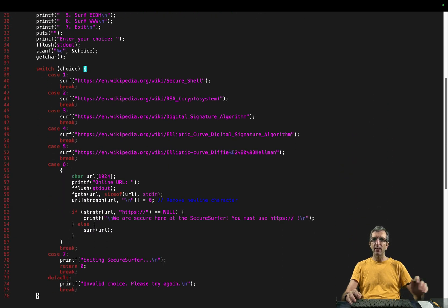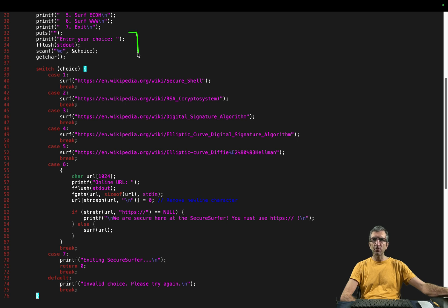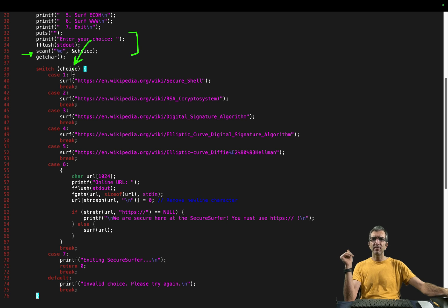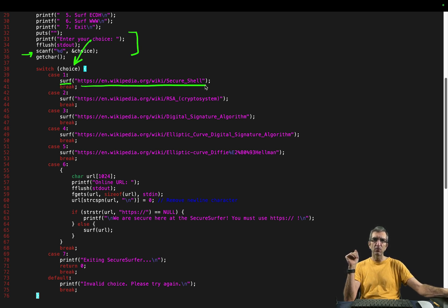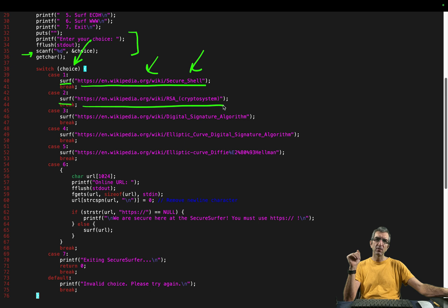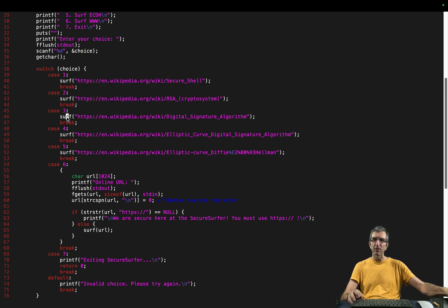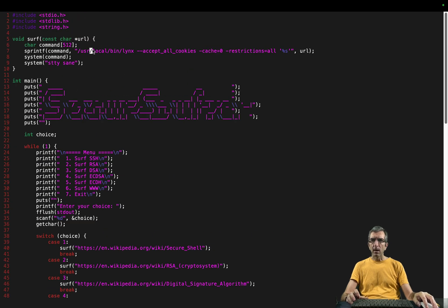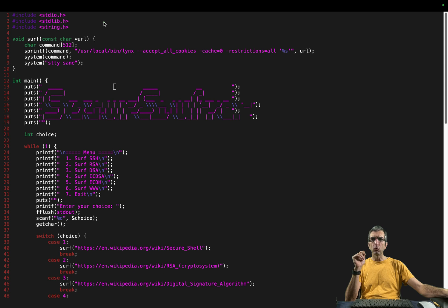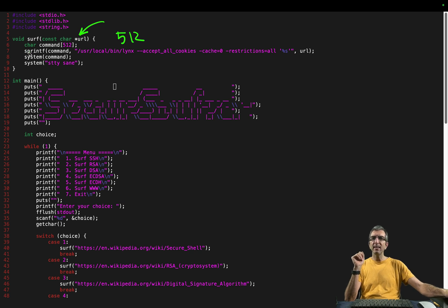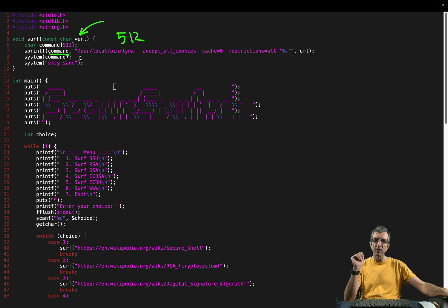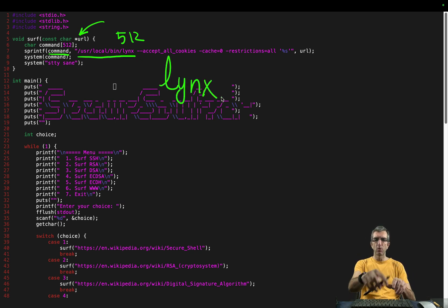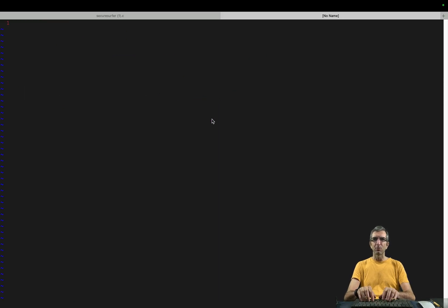Then it says let's ask for the choice, read the choice, and now we have one number. If the case is one, surf this address on the Wikipedia, the secure shell SSH. If two, surf this. If three, surf this. So let's see what this surf is. This is the surf function. What it does? It gets a URL, creates a command, 512 bytes. Then a sprintf copies into the command. This user local bin links. Links is a text based browser. It's very cool. You can always browse in your text mode.